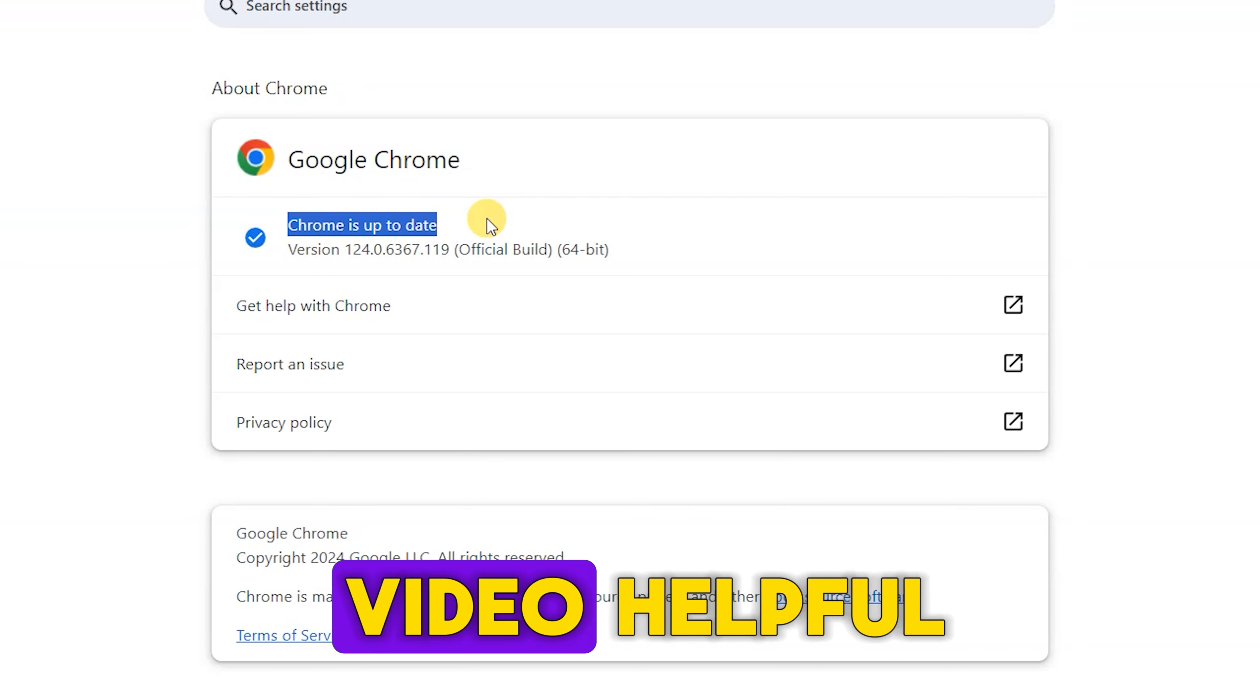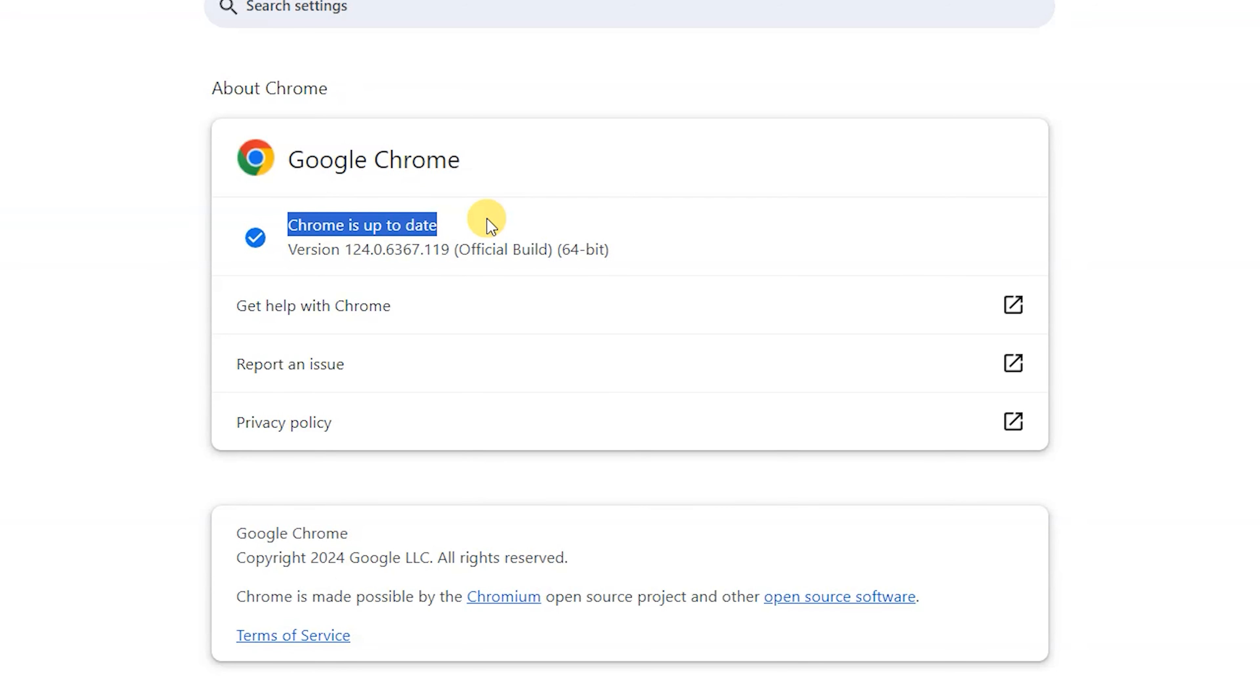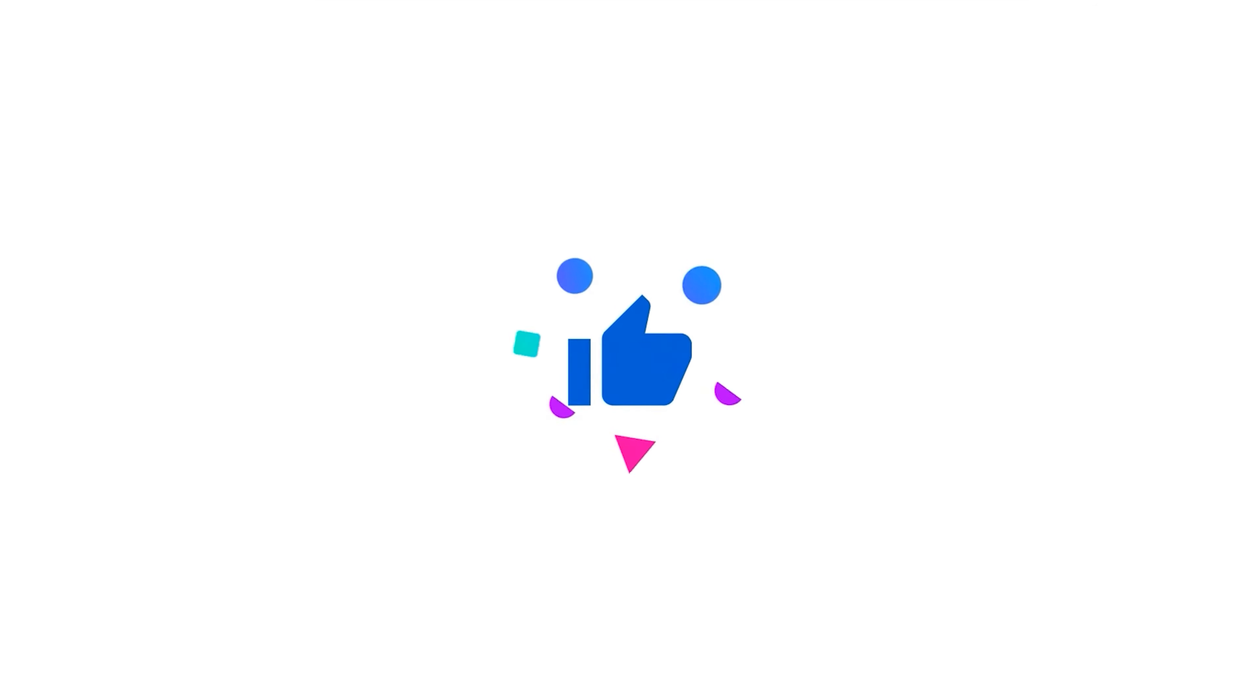If you found this video helpful, give it a thumbs up, leave a comment, and share it with your friends and family. Thank you.